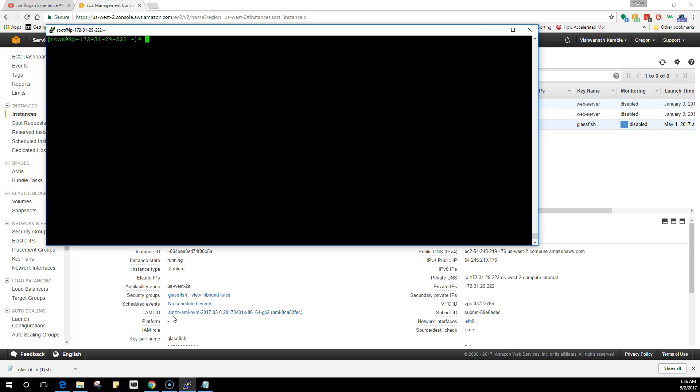We created an instance and installed PostgreSQL. We configured the server, downloaded the configuration files, and made sure only local users can access the database. Then we created users, created a database, and then we went on to GlassFish.